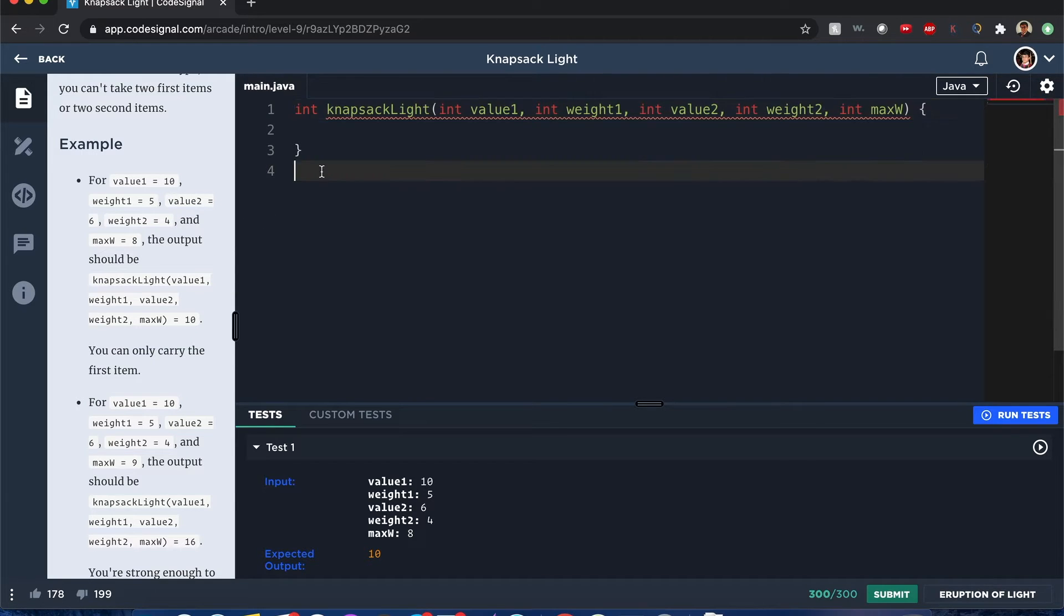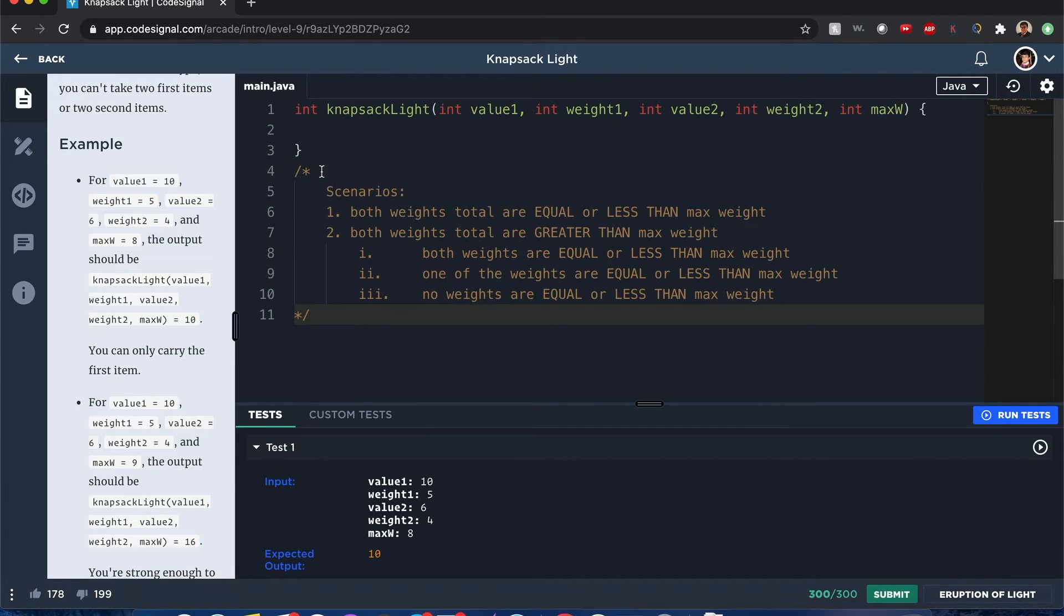But I already looked into this already and to solve this one, there's some conditions you have to consider. I wrote it out just to save some time.